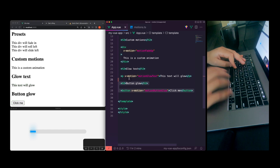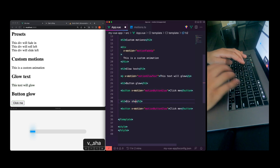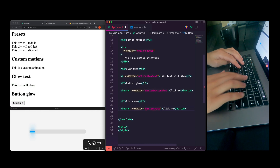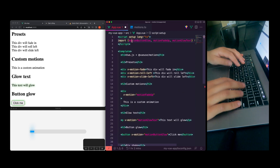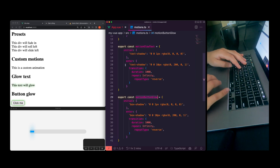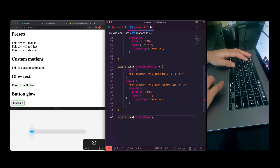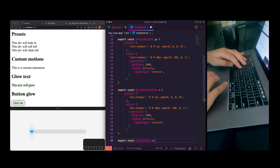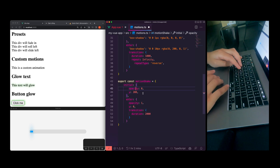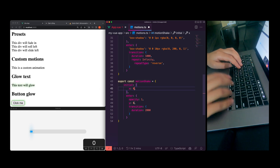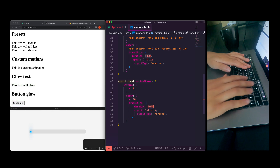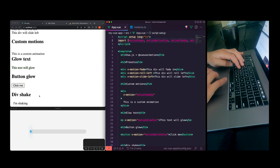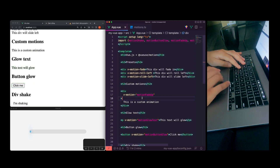Let's go ahead and do one more before we run out of time — we'll do a div shake. So just a `motionShake` — 'I'm shaking.' Let's go ahead and get the import and quickly code up a shake. We'll copy our first motion, paste it in. For the initial state we'll set `x: 0`, and the enter state `x: 10`, copy in our transition with looping, and use a shorter time frame. And you can see that div's shaking a little bit.